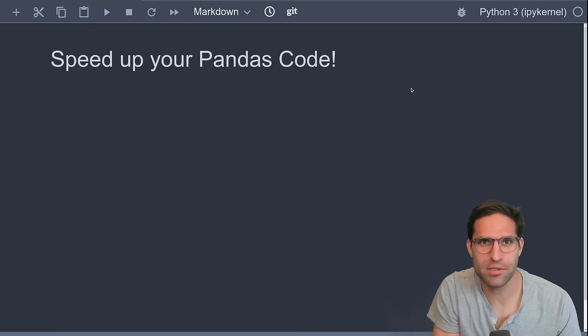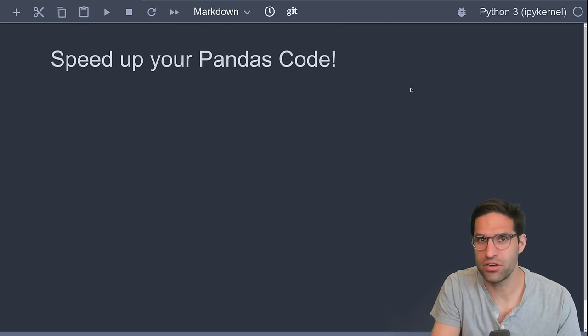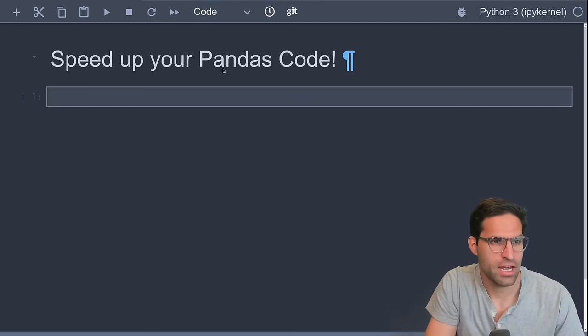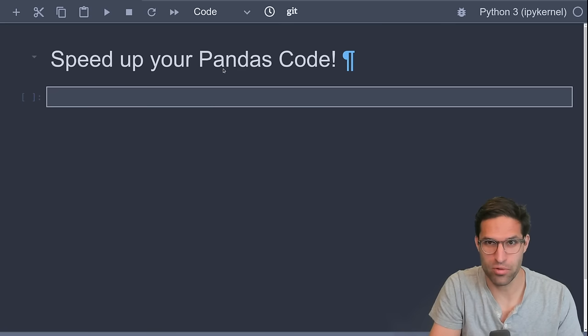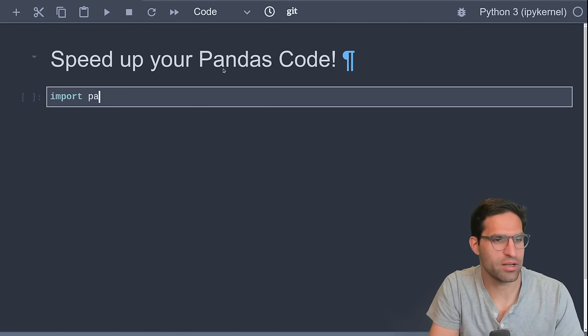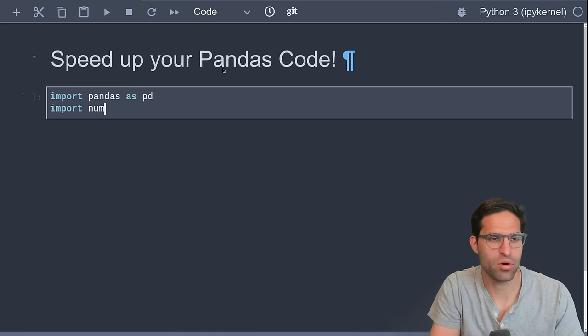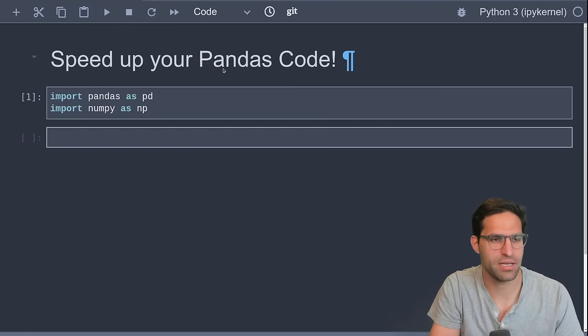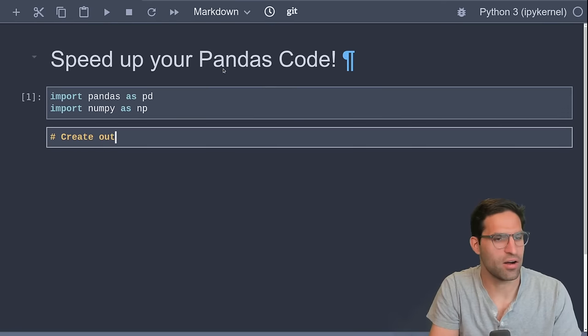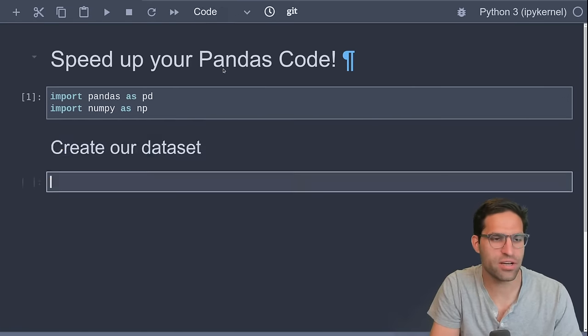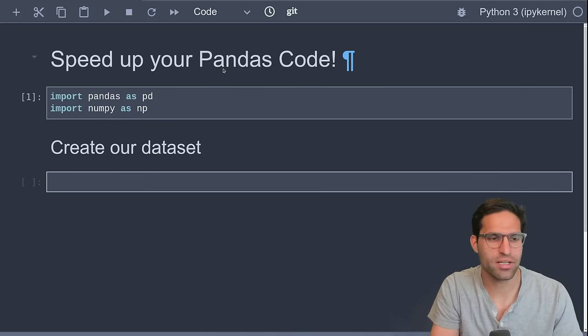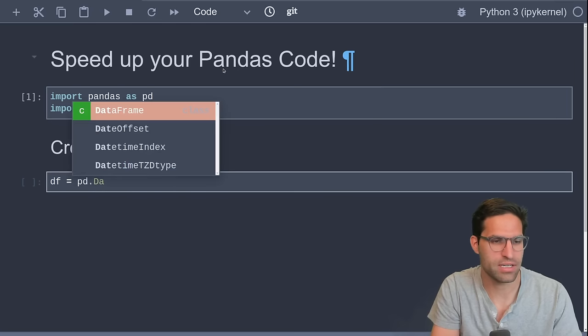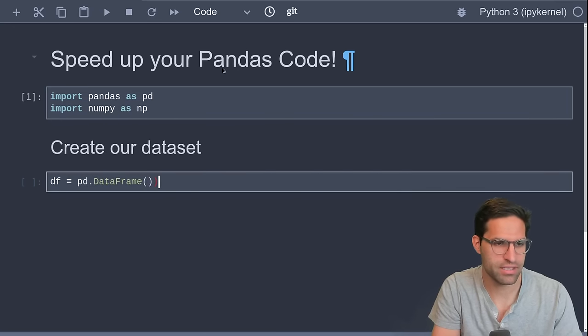Okay, I hope you're excited to speed up some code. Here I am in a JupyterLab notebook and I am just going to start by making some imports. So of course, we want to import Pandas as pd and import NumPy as np. And then we're going to create our dataset. We're only using our dataset as an example, so we're actually going to create some random data and we're going to create that as a dataframe.